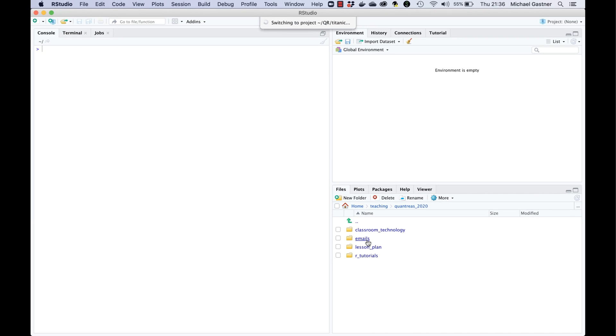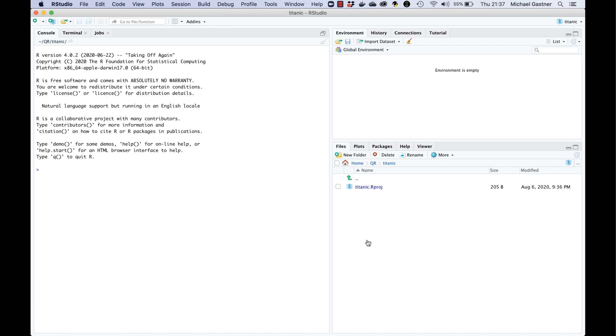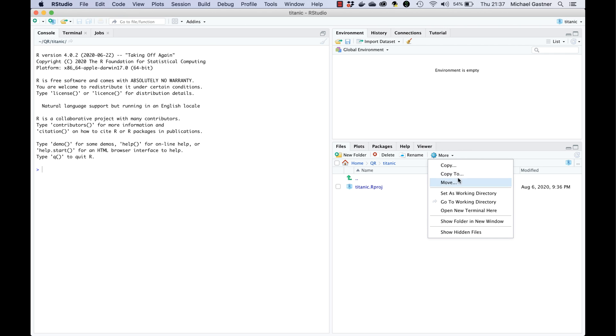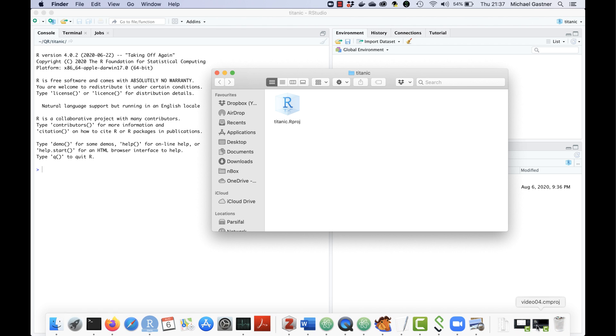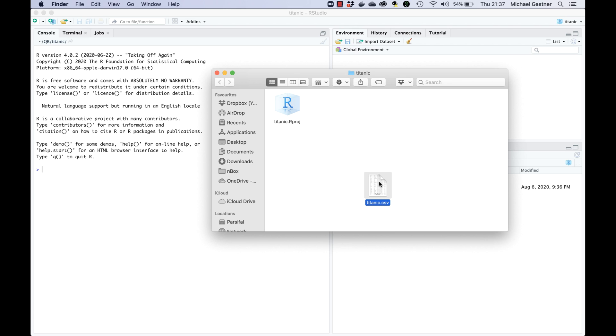RStudio has now set the Titanic directory as our working directory. In practice this means that we must move the data to the Titanic directory. Go to the bottom right RStudio pane and highlight the files tab. Then click on more next to the cogwheel symbol and choose show folder in new window. Shift titanic.csv from the downloads folder to the Titanic folder. I'm demonstrating this procedure on a Mac but it works similarly on Windows and Linux. Simply use the file explorer to shift the CSV to your project folder.